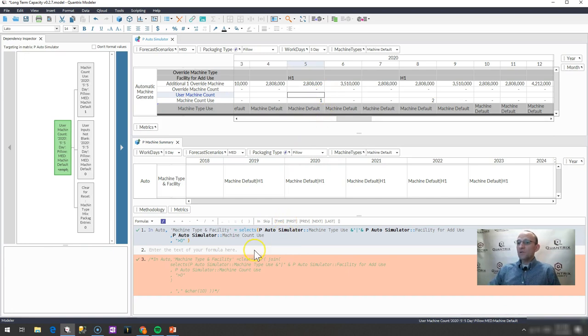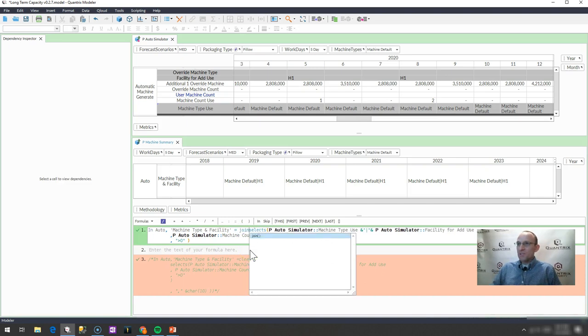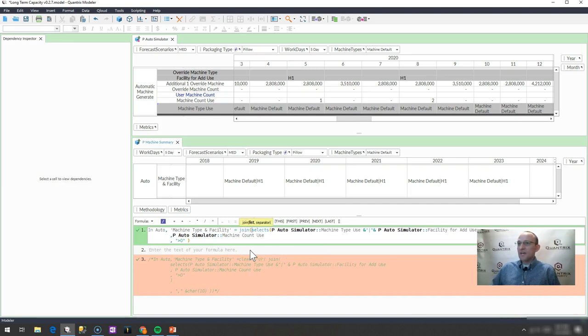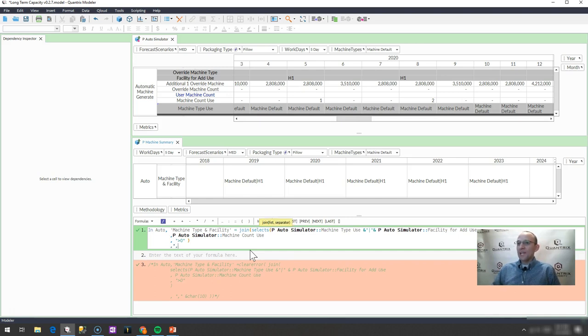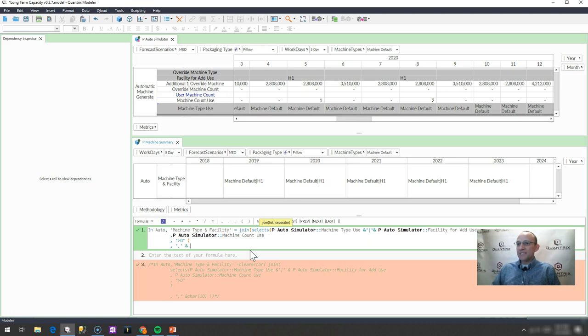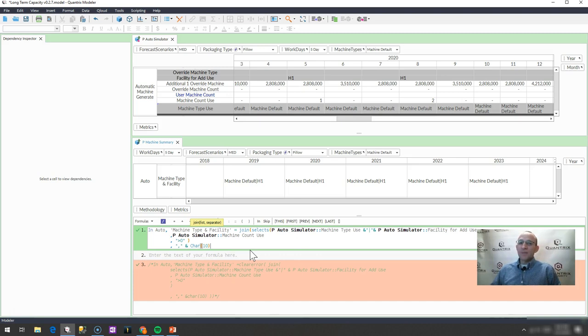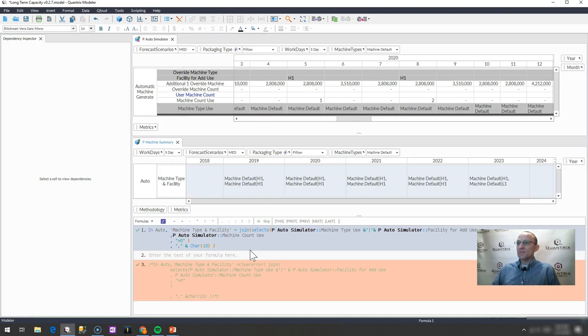How you can do that is you can simply write a join statement here, and you've seen that before on the Quantrix Authority, and a join just joins my list with some sort of separator, and my separator is going to be a comma and a char 10, and what a char 10 does is it simply makes it so that there's a line break in my formula, or in my result set.